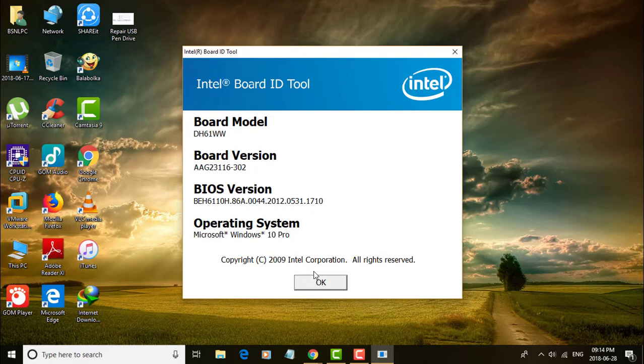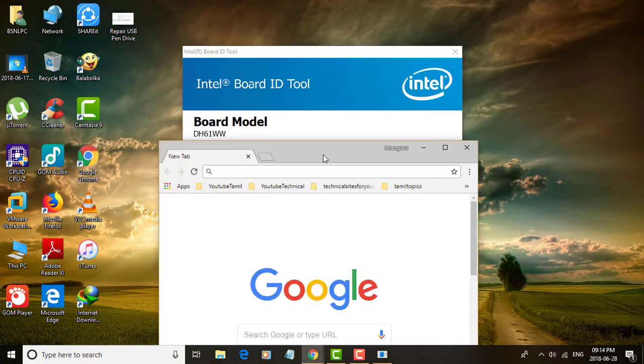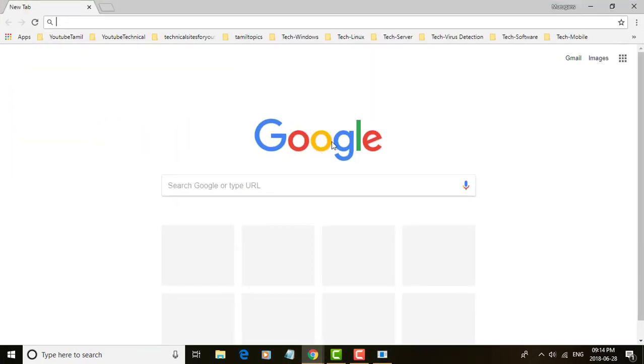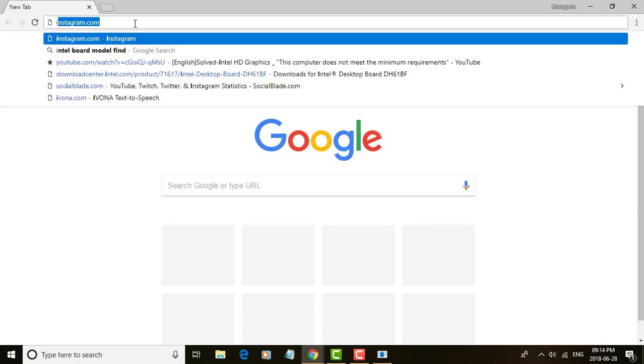My board model is DH61WW. I want to download drivers from Intel official website.